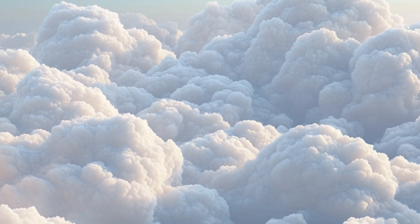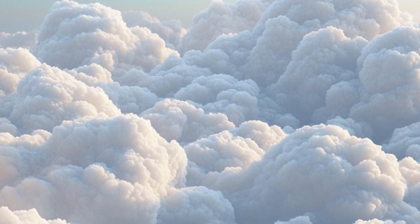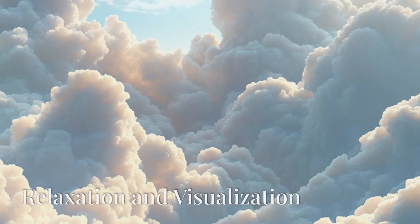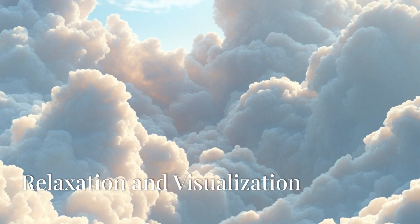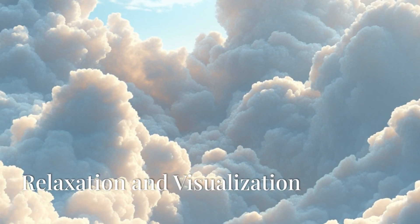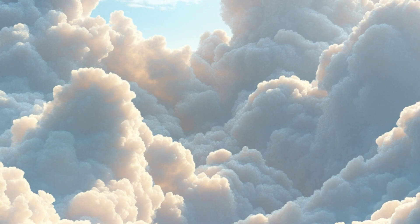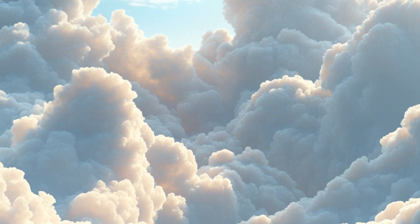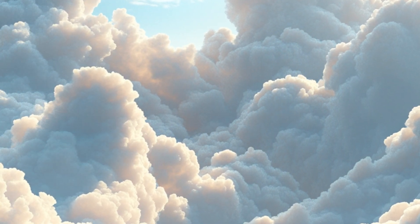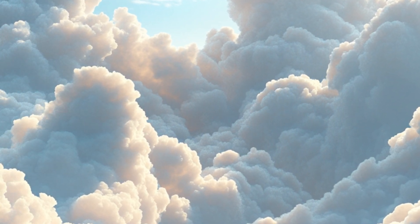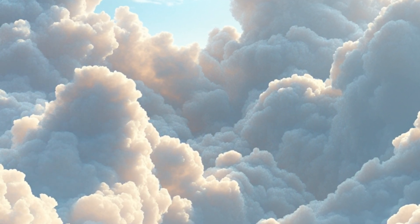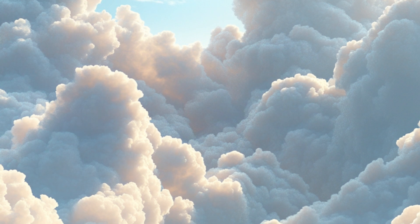Welcome to this meditation for abundance. Find a comfortable seated position or lie down. Close your eyes.